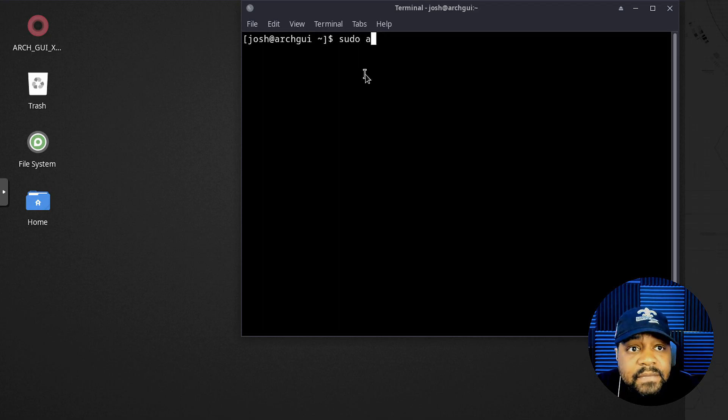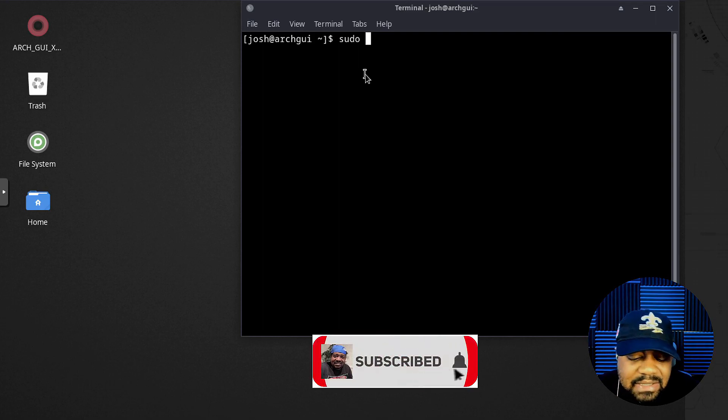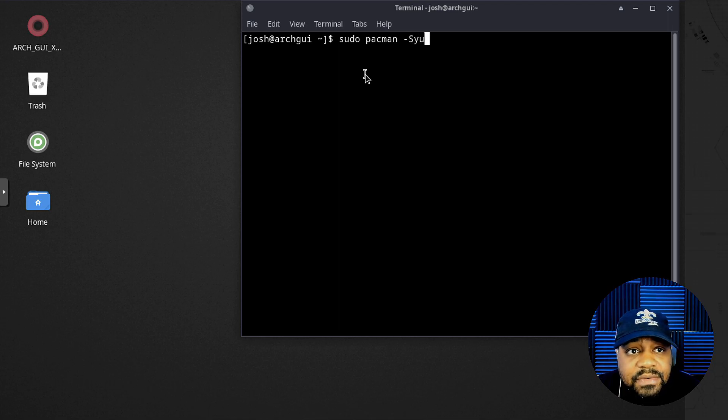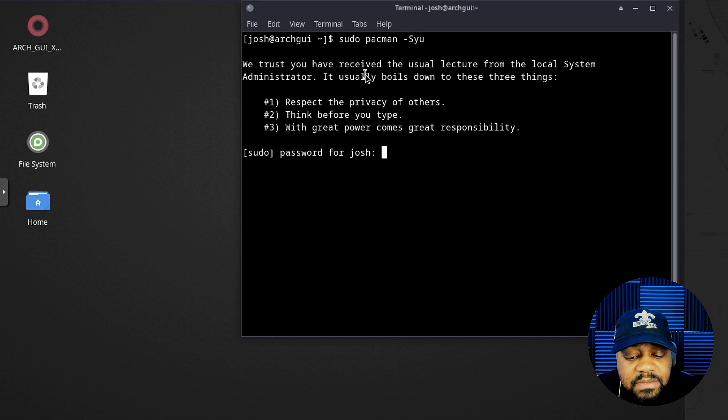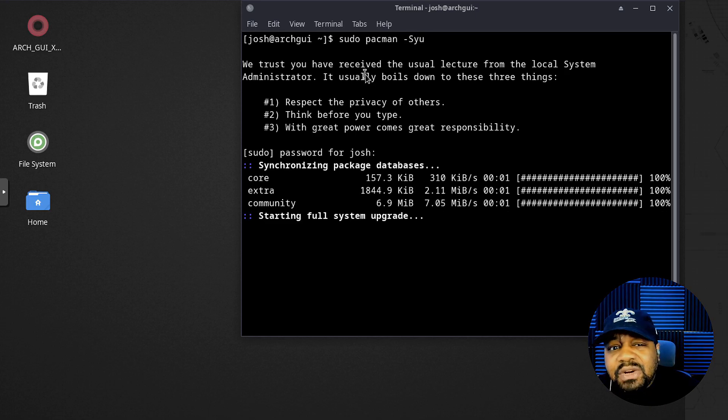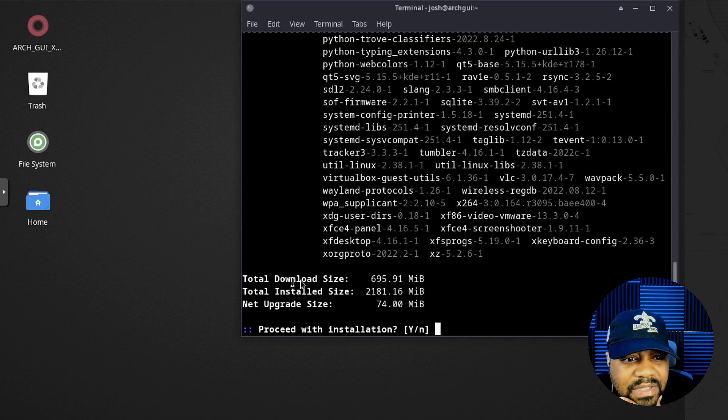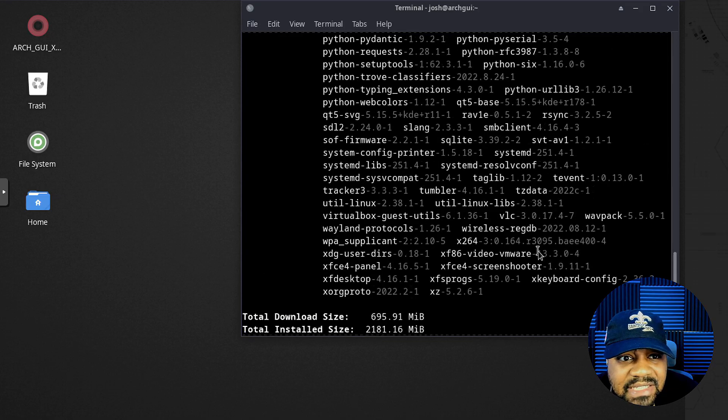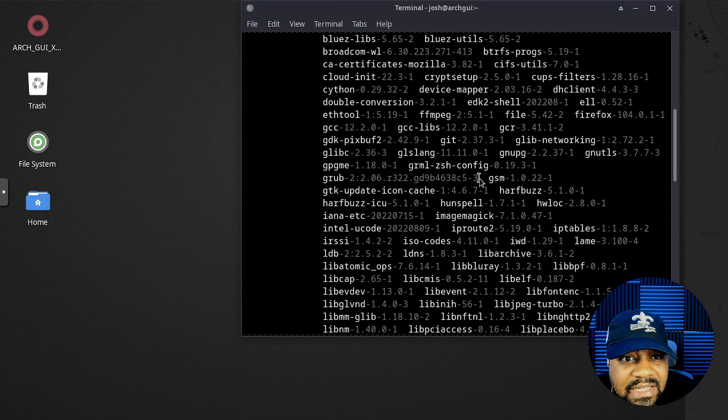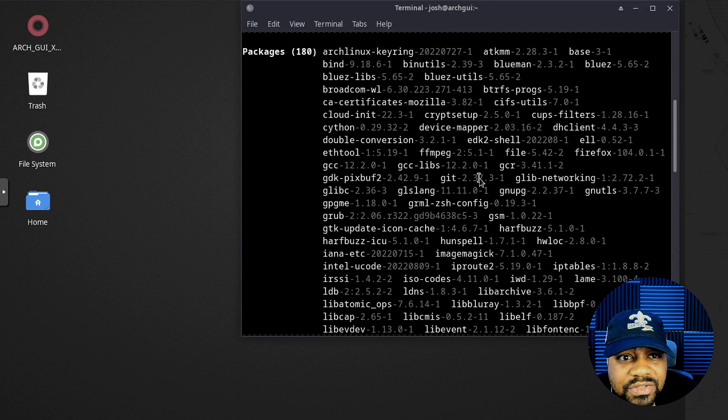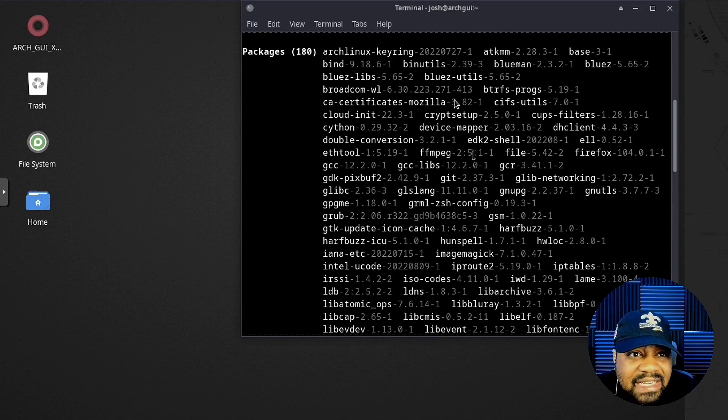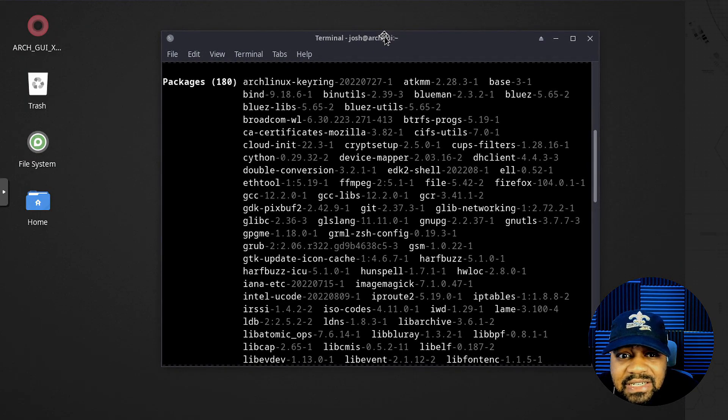You obviously want to start off by updating this system, so sudo pacman dash syu. That'll go through and install any updates for the system. Let's see how many, how far this one is behind. It looks like it has about 600 or so megabytes of updates, so as you can see it's a little behind on a lot of stuff. I'm not sure how often they produce this ISO.